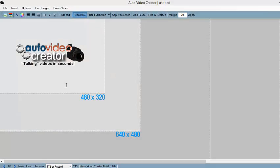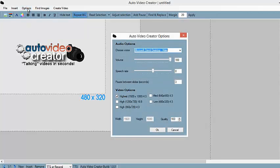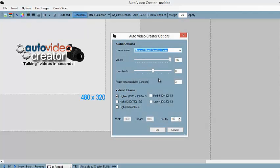I have the Auto Video Creator software right here up on my computer. First, let me show you — you can switch between template sizes to get your desired resolution. So let's do that really quickly. I'll choose 640 by 480 for this specific example.